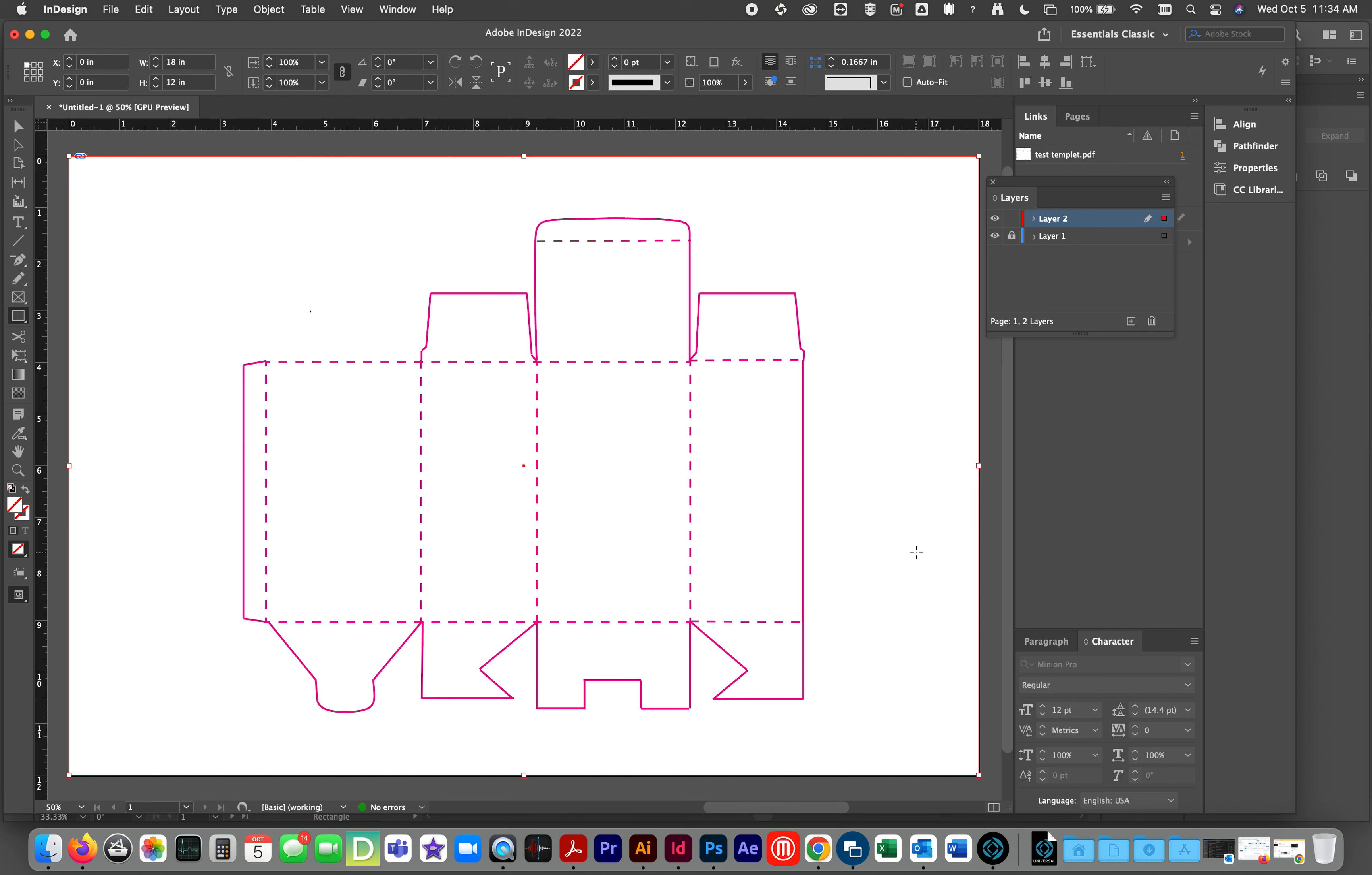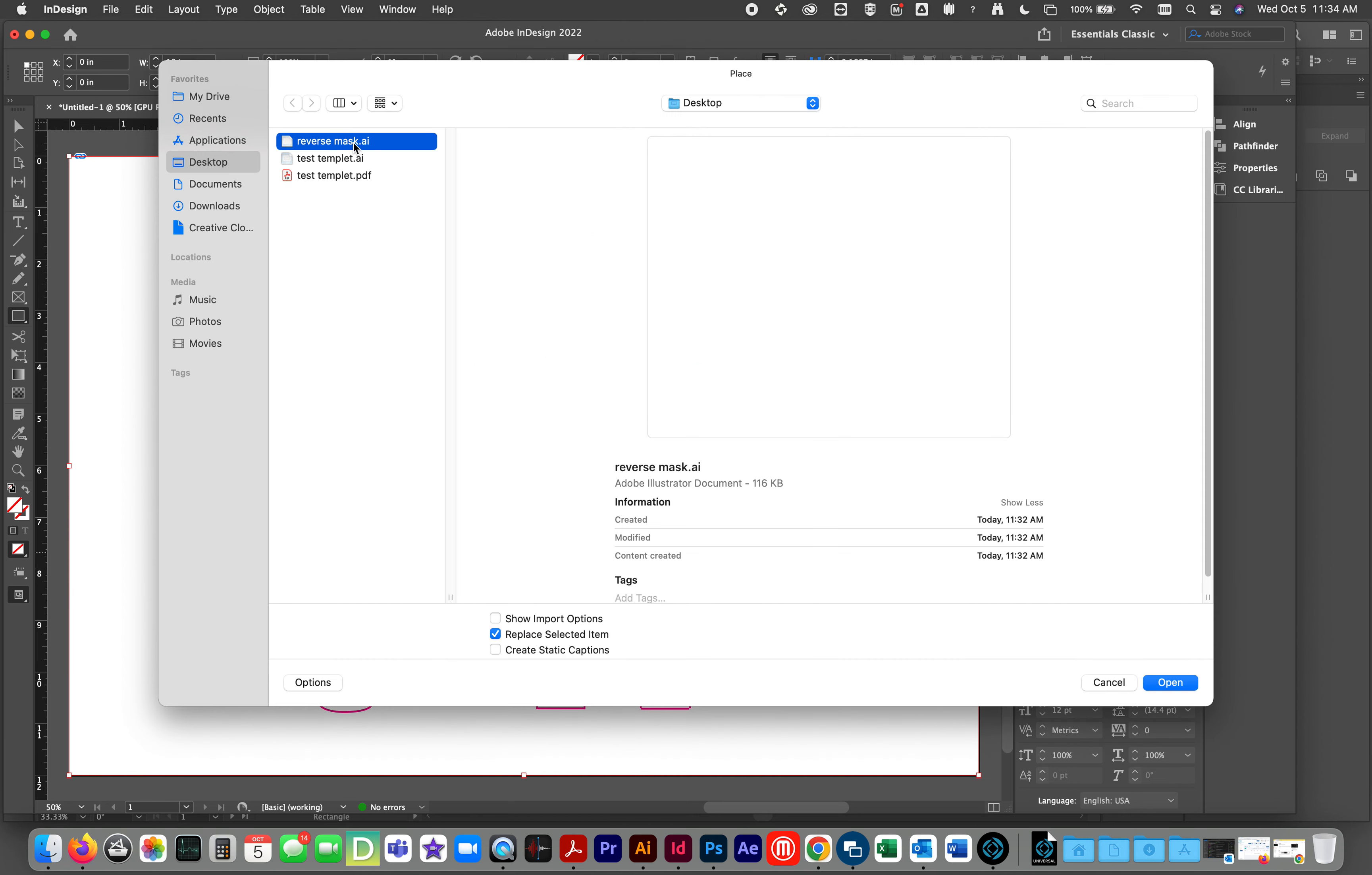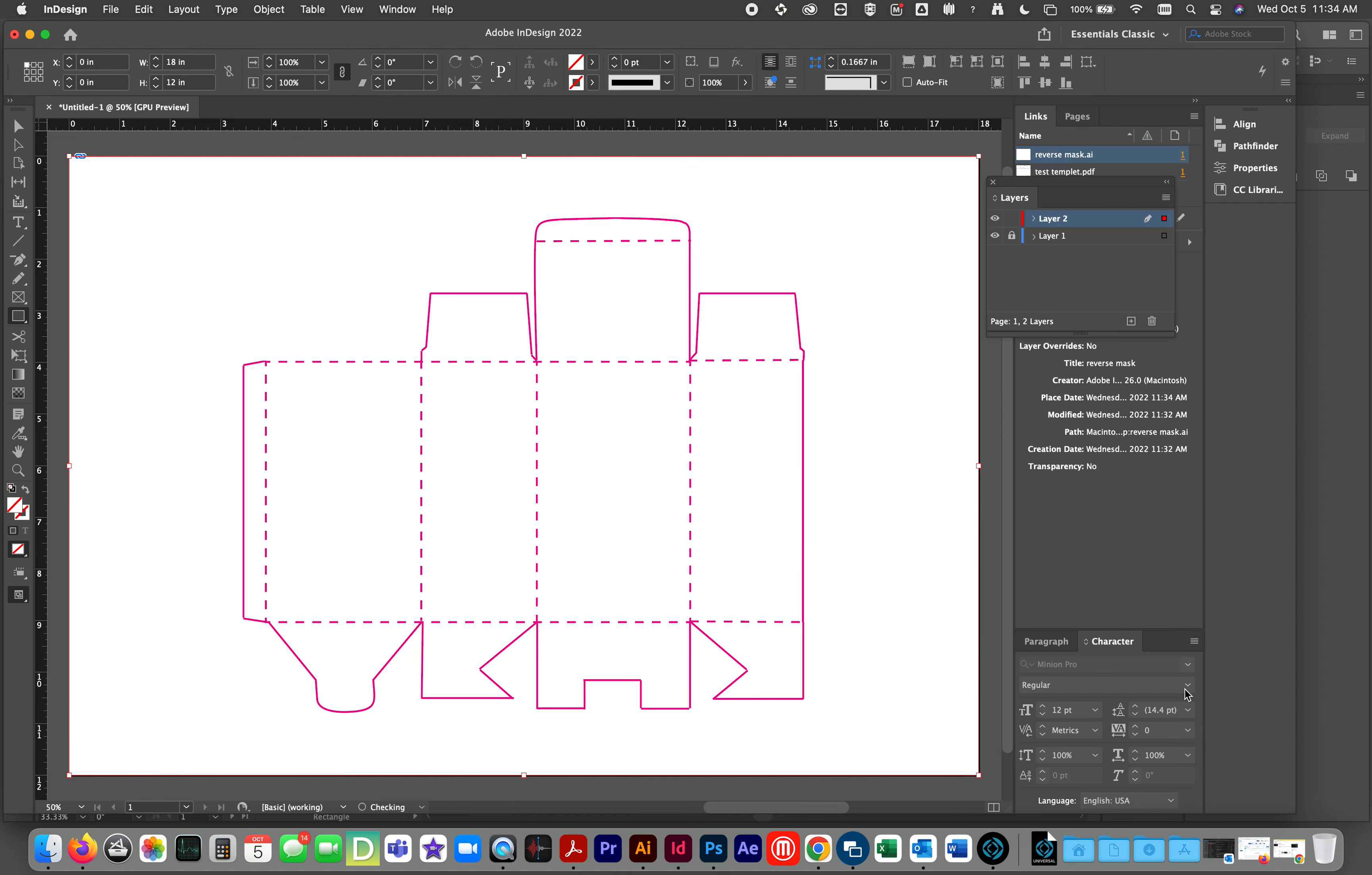We are going to file, place, or command D. Our reverse mask. Open. There it is.